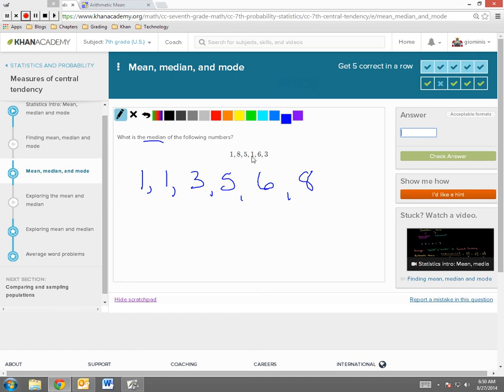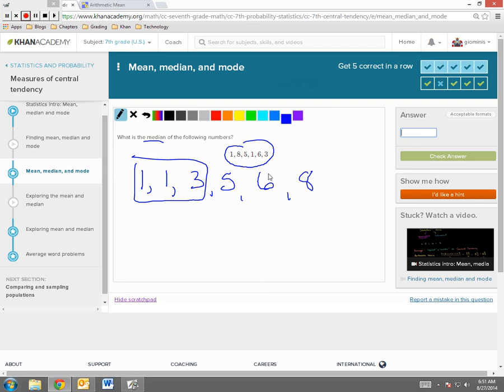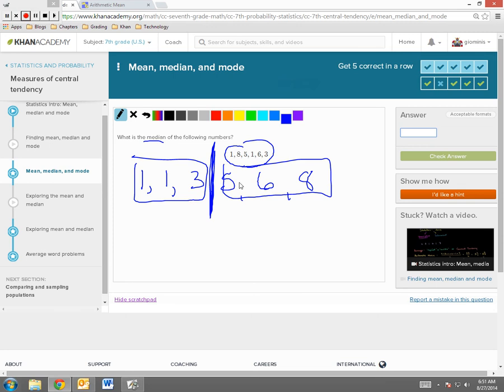I have 6 data values in my data set up here, so that means I have 6 data values down here. Okay, I have 3 here, 3 here. I need to find the measure of center, that median. Halfway between 3 and 5 is 4.